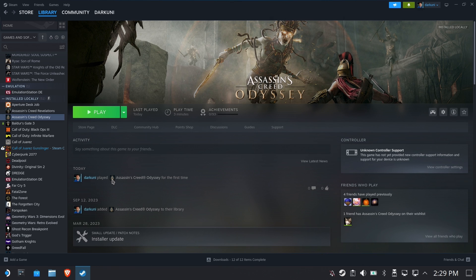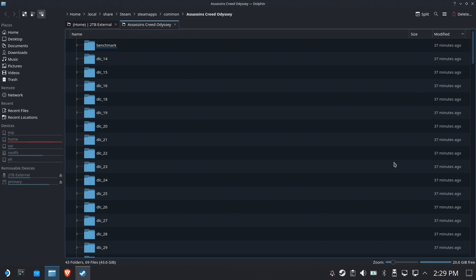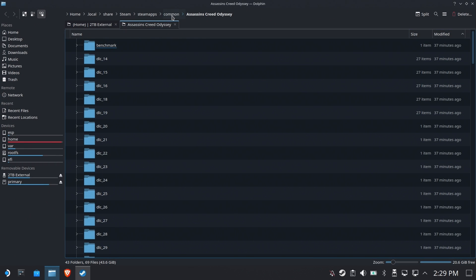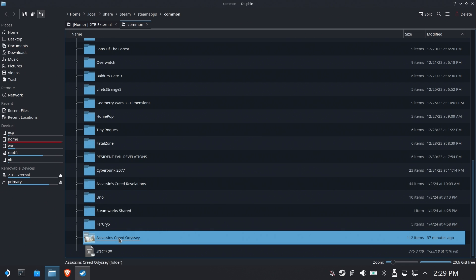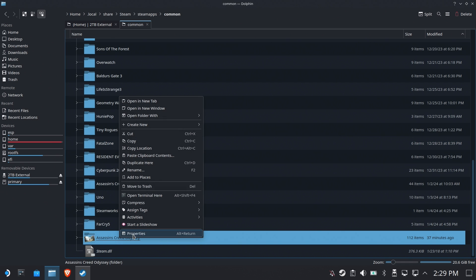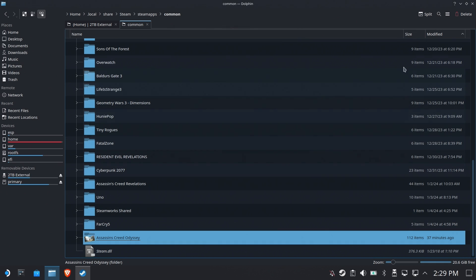Let's grab something big like Assassin's Creed Odyssey for example. Now just how big is Assassin's Creed Odyssey? Well we can browse the local files and check out properties on that folder and see just how big it is and you can see the installed size is about 77 gigabytes which is no small amount of data.